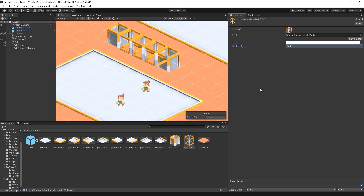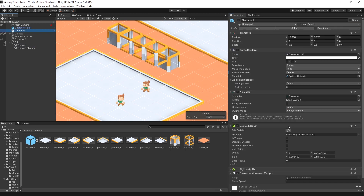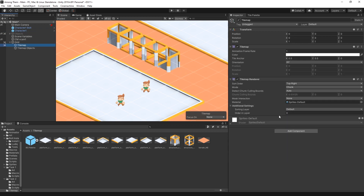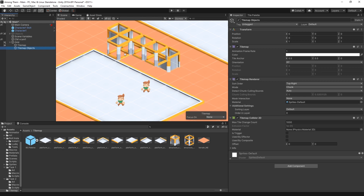But there's one more thing that prevents us from doing that: sprite sorting. If we select our character, the sprite renderer is currently rendering on the default layer with order zero. Our first tile map is also on the default sorting layer at order zero. For the background tile map, we actually want to move it back — just set the order to negative one.